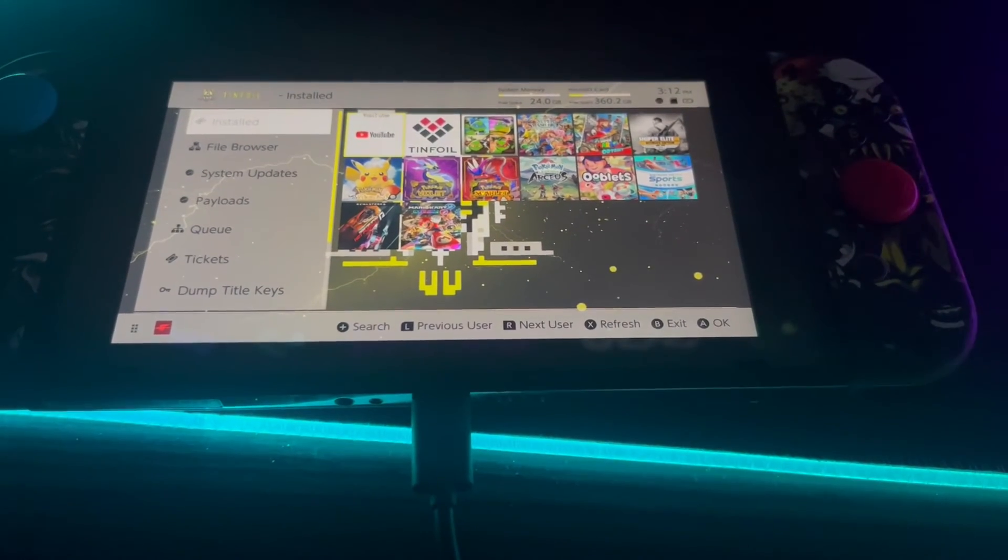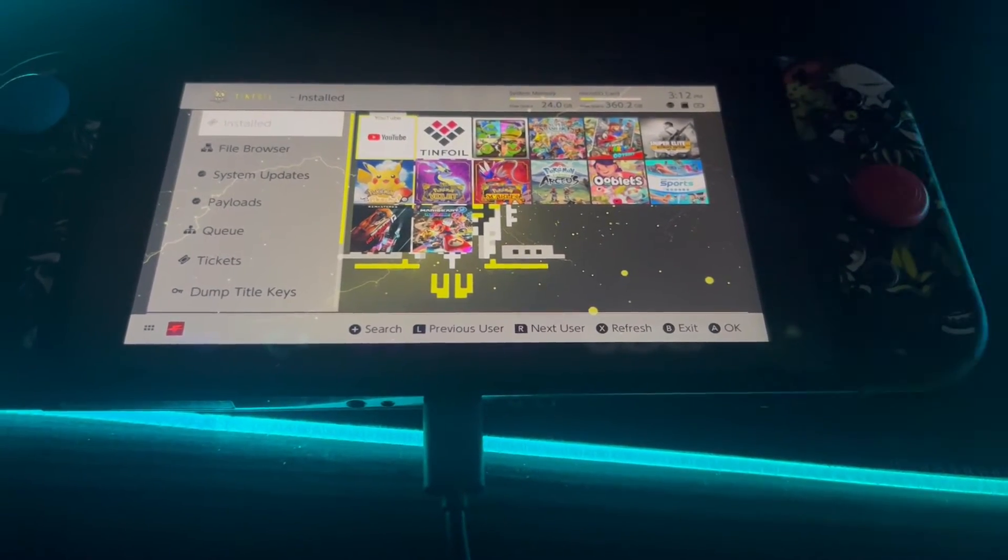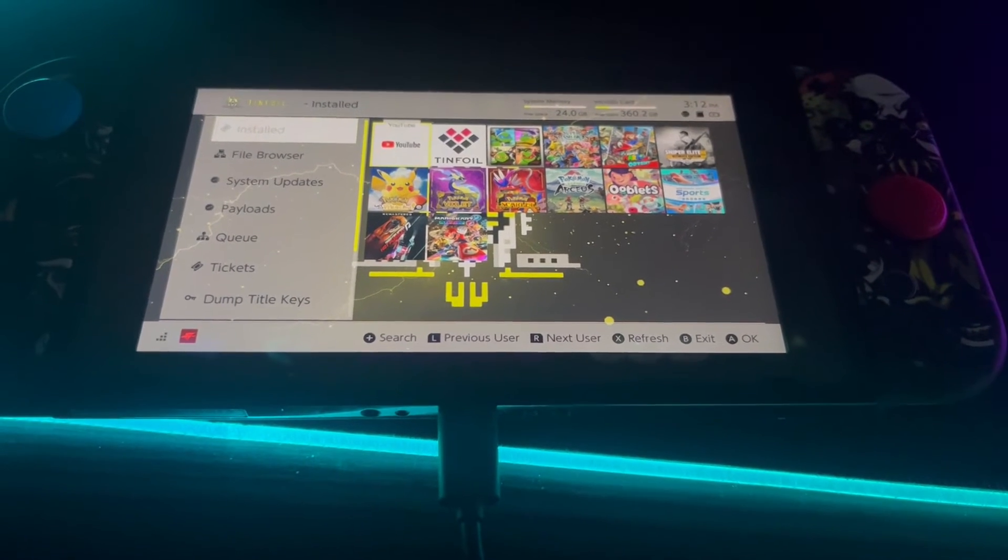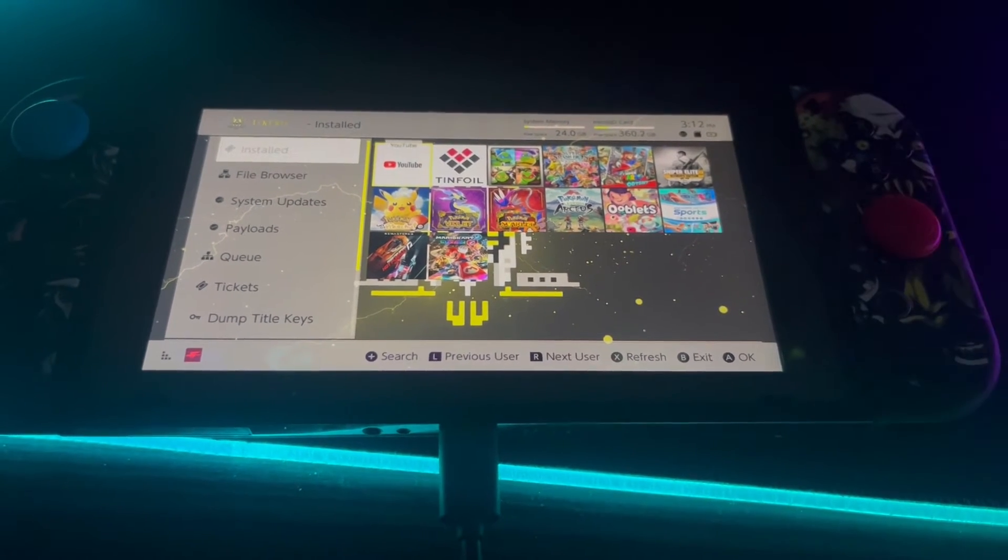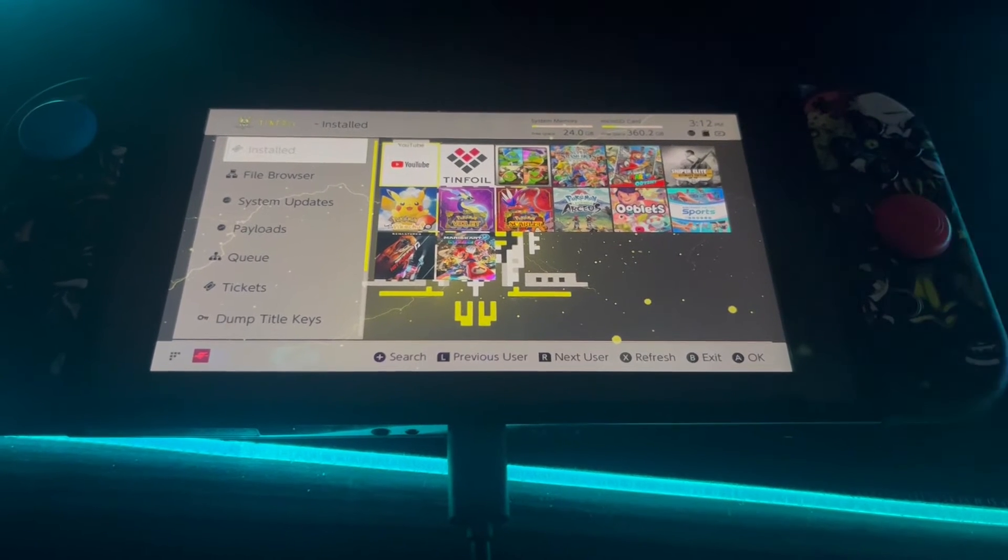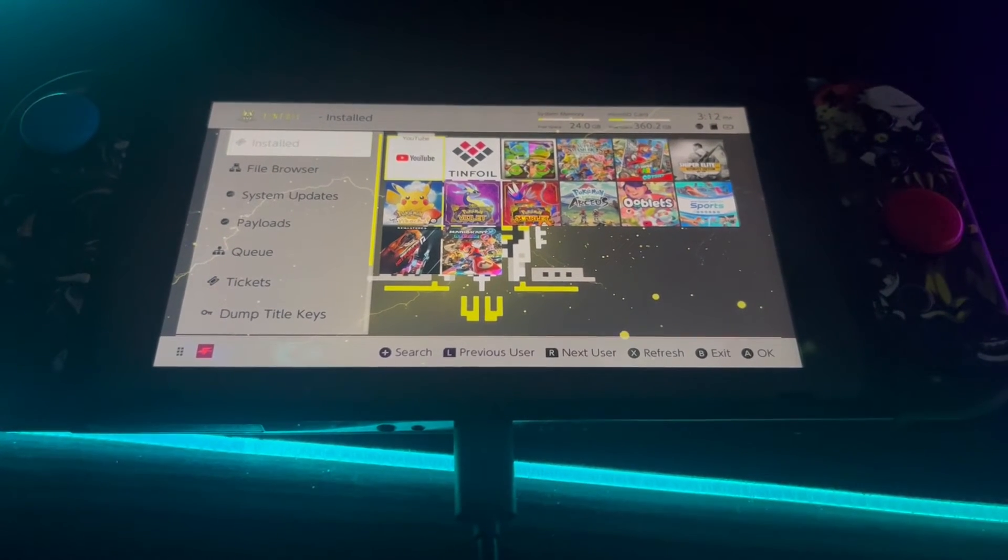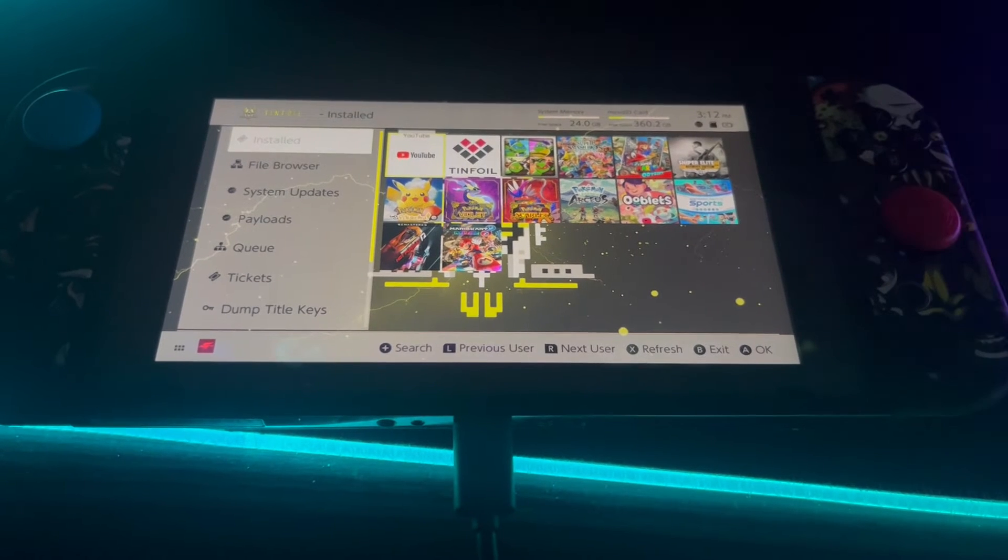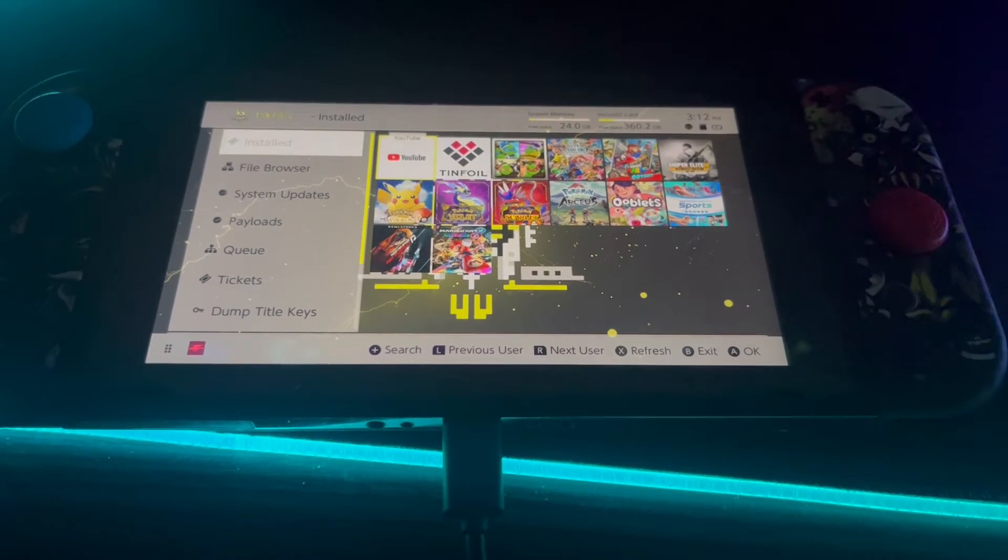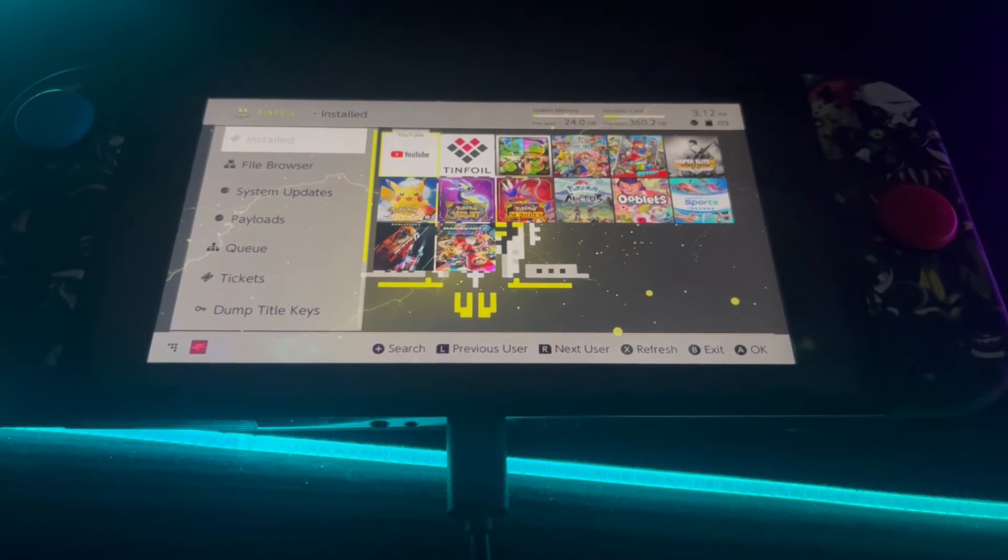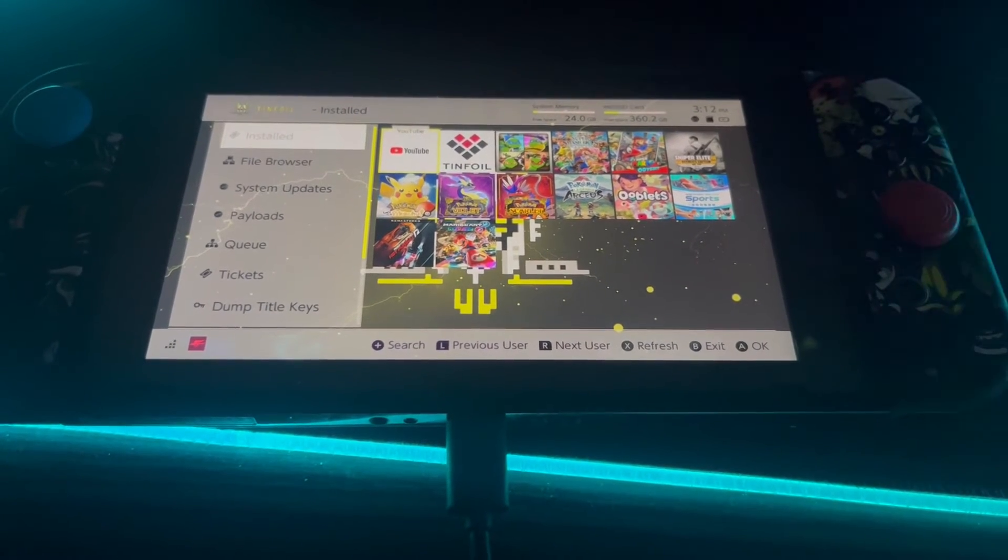Once you've plugged your USB-C cable into the bottom of your Nintendo Switch and plugged the opposite end into your computer, you should be in tinfoil like I am. On your computer now in File Explorer, the Nintendo Switch should have popped up. I'm going to transfer back across to my PC screen so you can see what is going on.